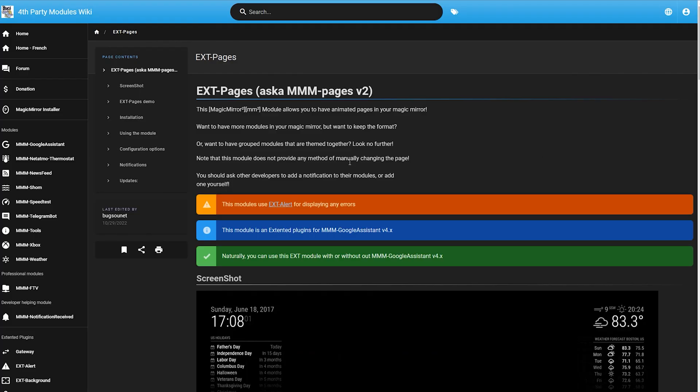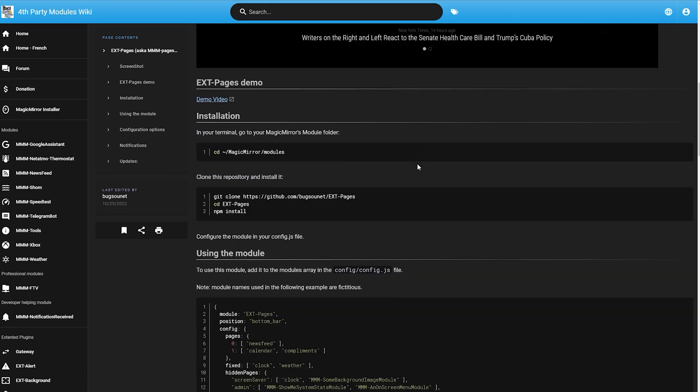I really recommend you open up the EXT Pages module page for reference and get familiar with Bugzunet's wiki pages. I've put the link to the module page in the video description, which is also very close to that Like button and Subscribe button — and why not press the bell icon while you're at it.